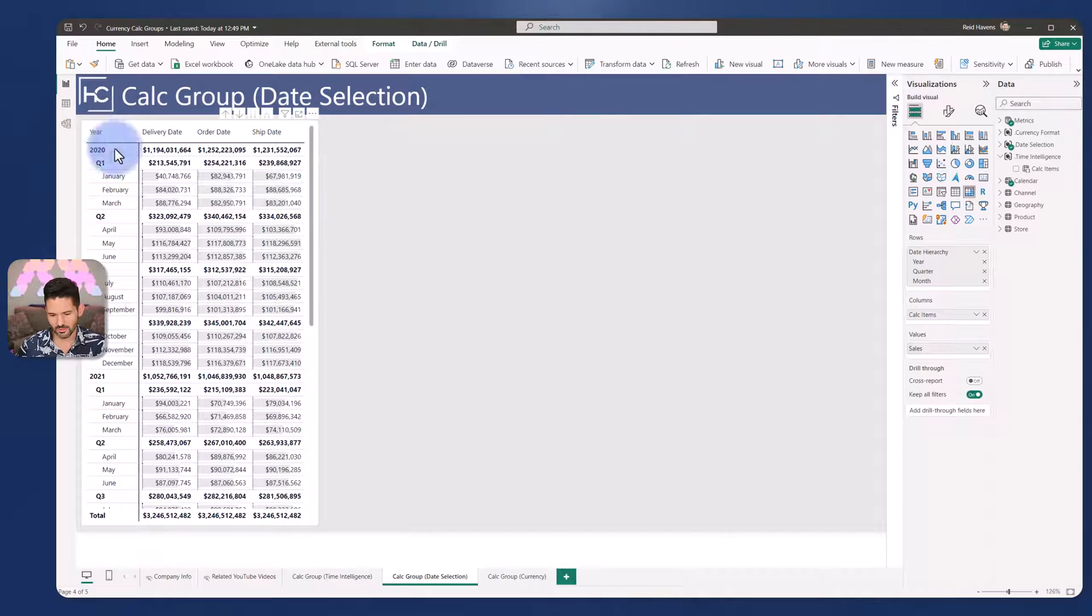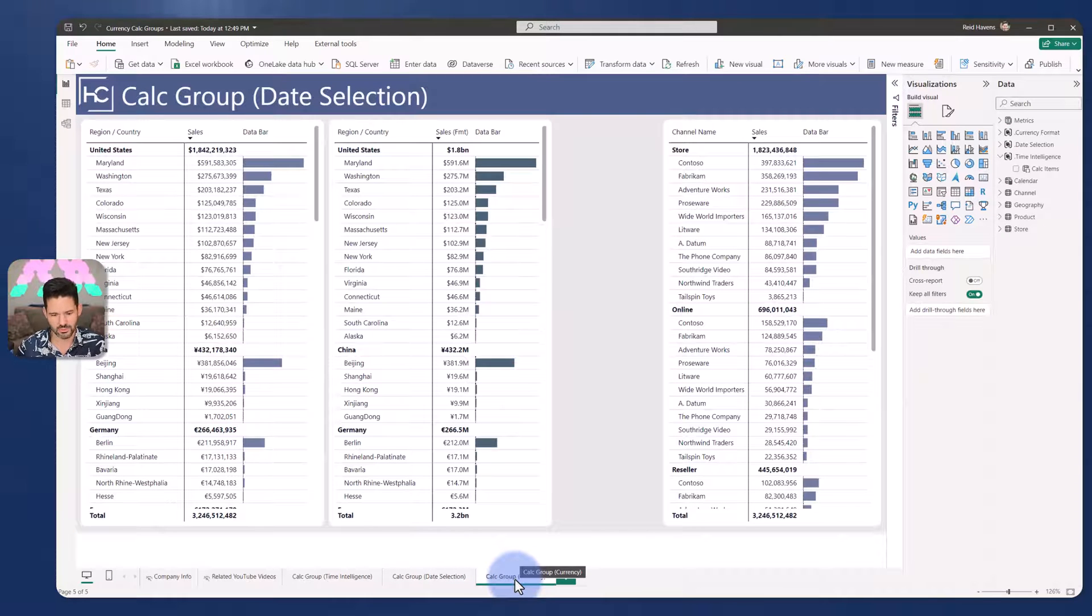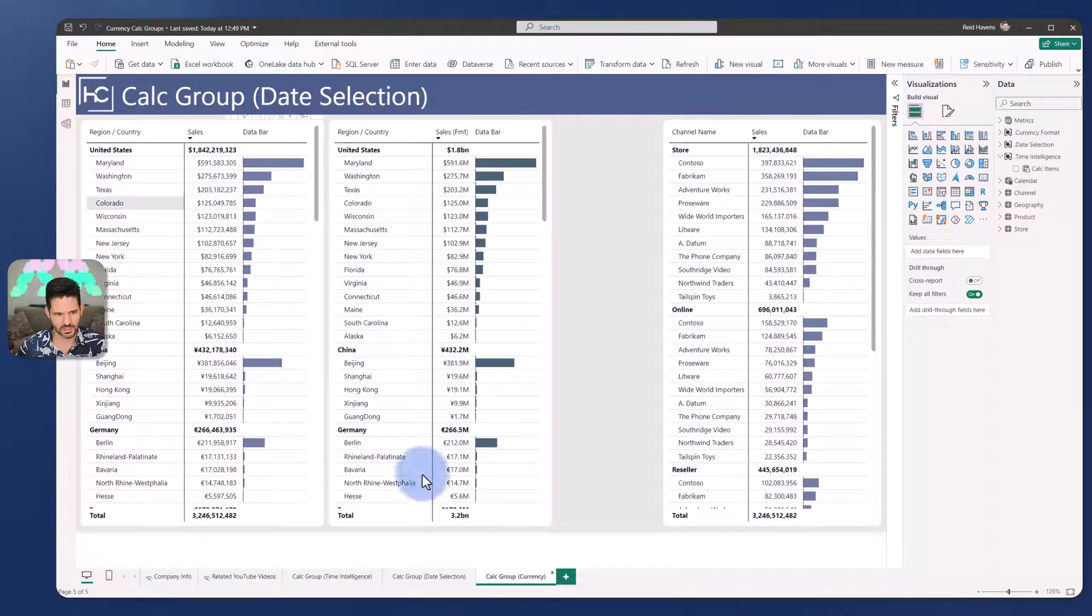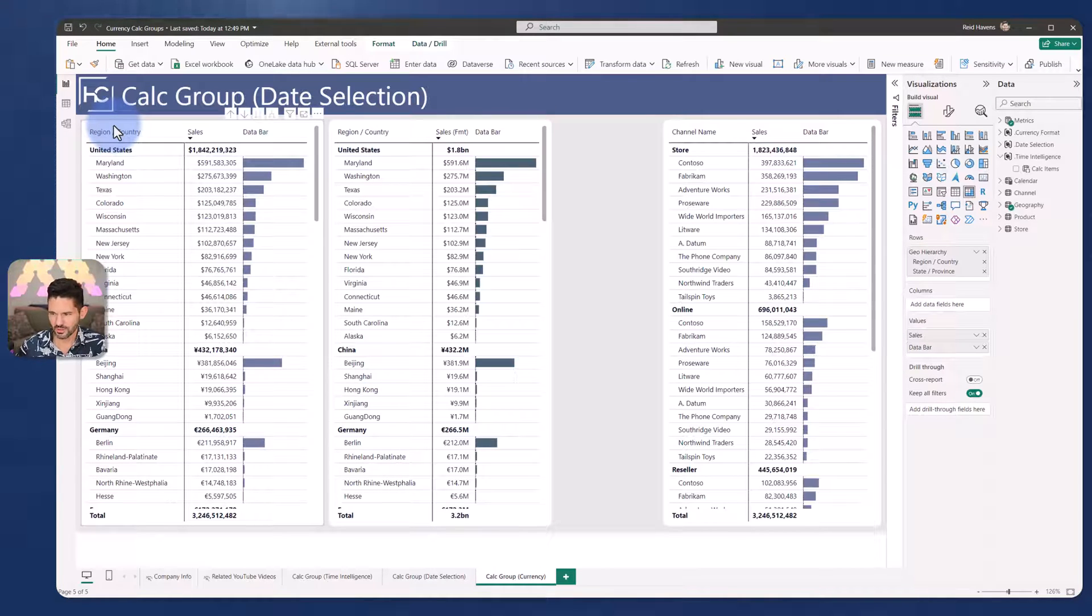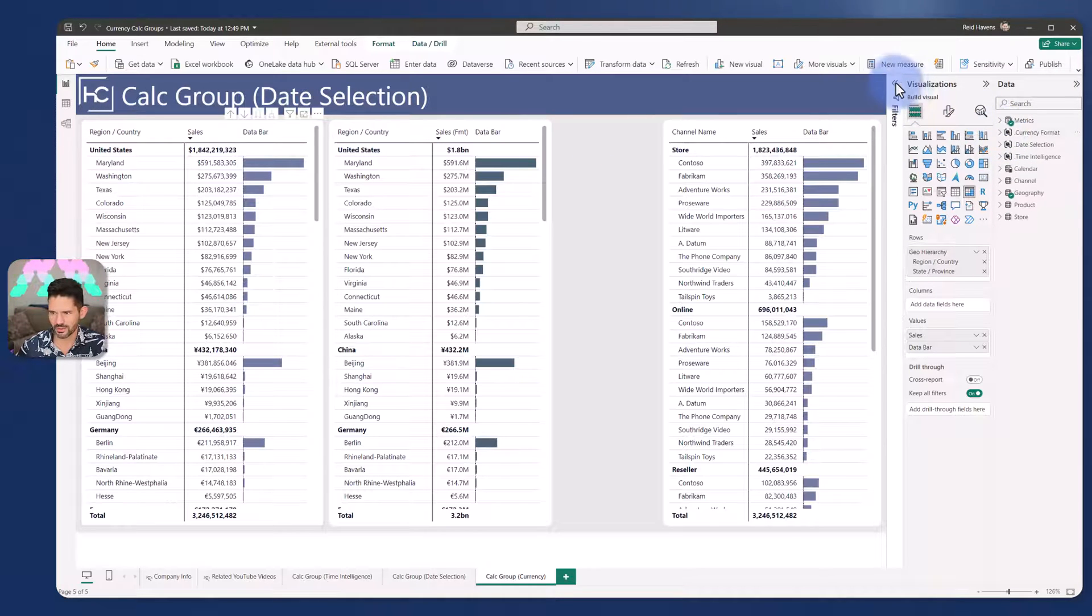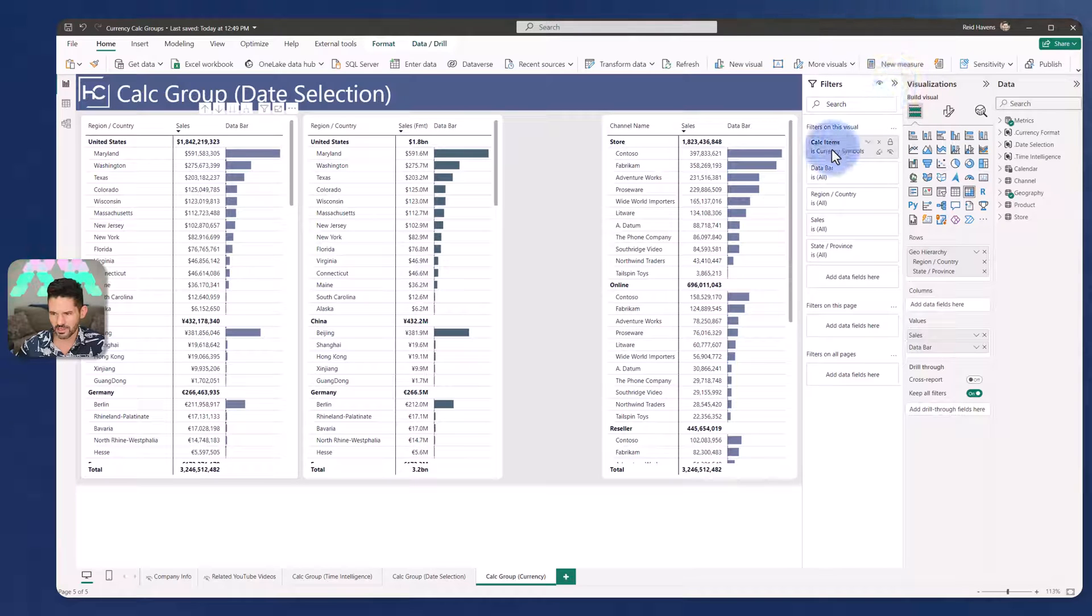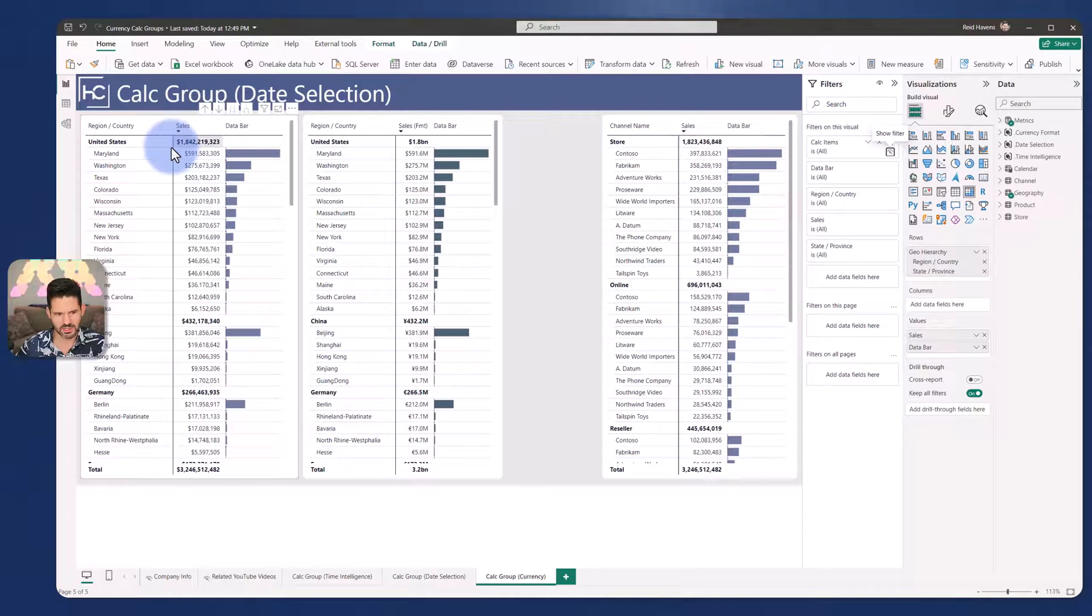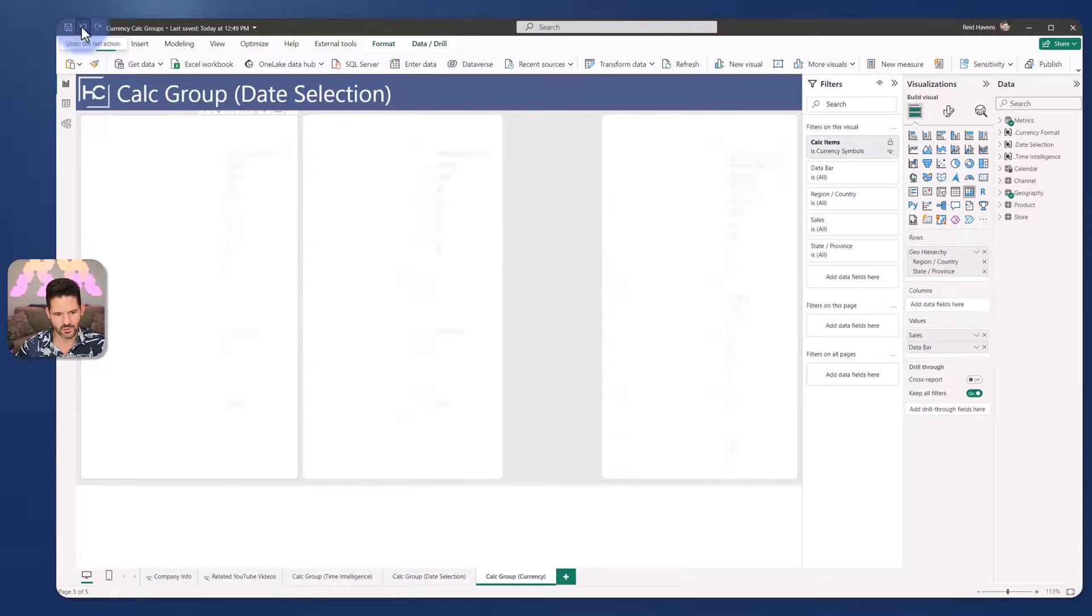Now the third and final pattern that I would like to show for calculation groups is the currency pattern. So we have a couple of examples here and I'll walk through each in turn. The visual over here on the far left is leveraging a calculation group. Now you might notice it's not actually being used in the visual below here. But if I open up the filters pane, I do have a filters applied to this visual where my calc item is the currency symbol. If I clear this, what I'll get is the same US currency symbol being applied to all of these.